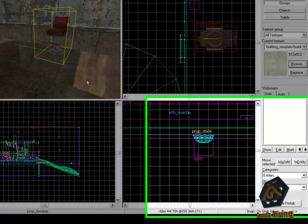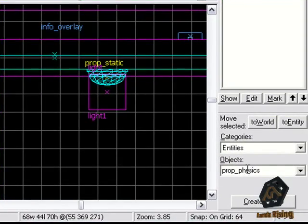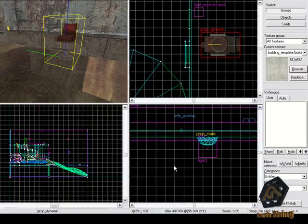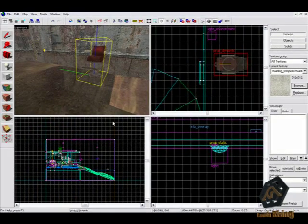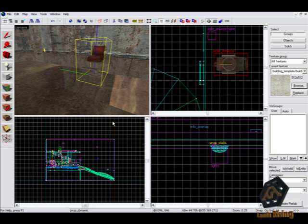Now the third prop entity called prop physics. If you use a model with this entity the physics engine will impact it. That means that this model can interact with the whole world.